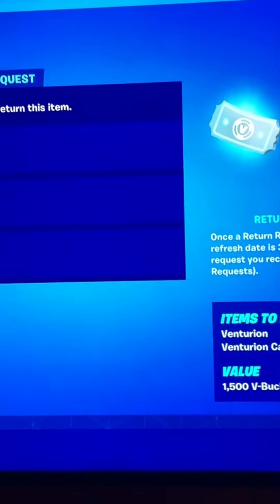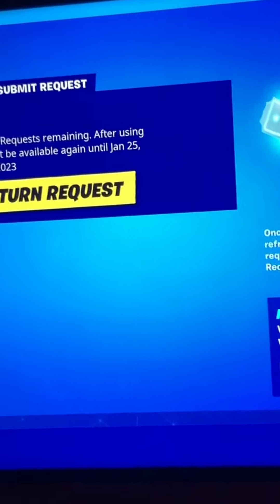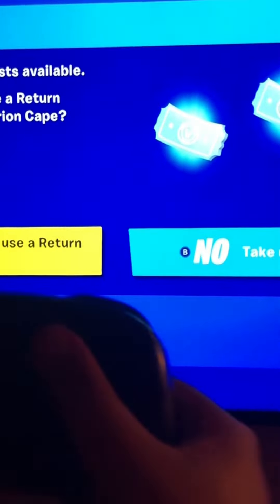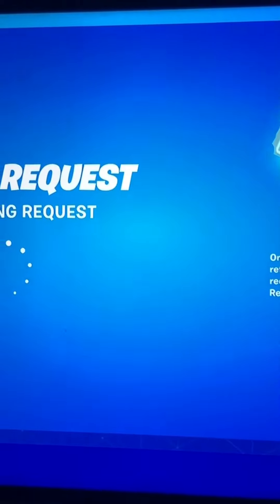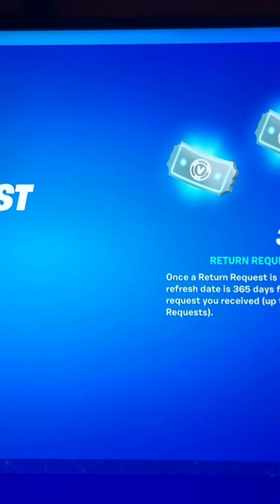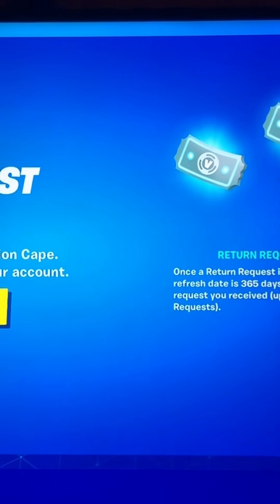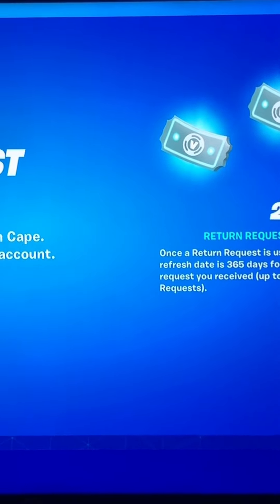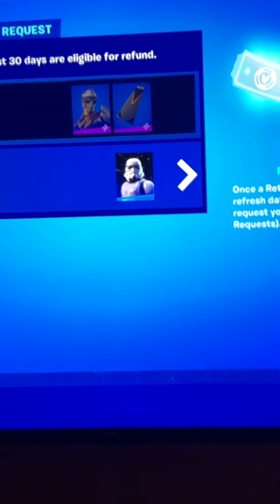I'll click on it, go here, select Accidental Purchase, and submit the return request — three, two, one. All right, we're back at 1600 V-Bucks and one ticket has been used. I'll see you — peace out.